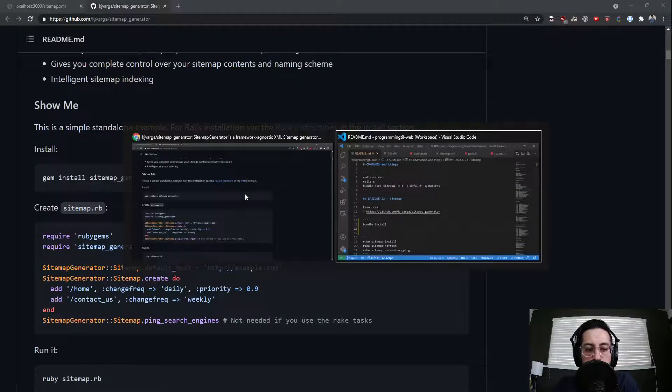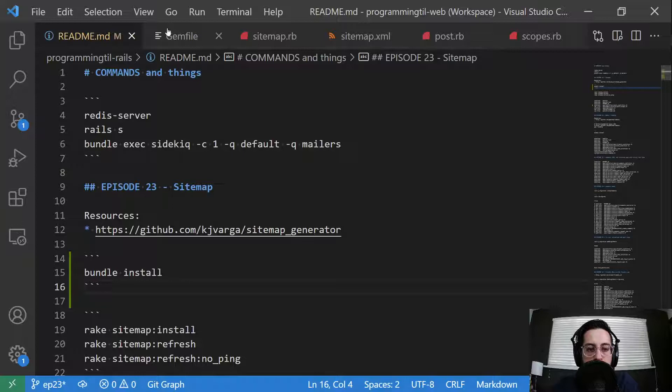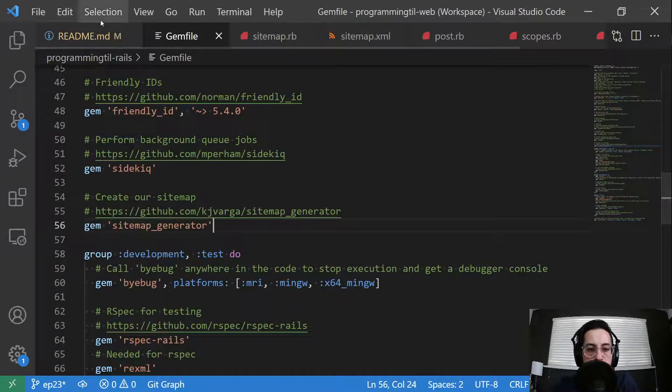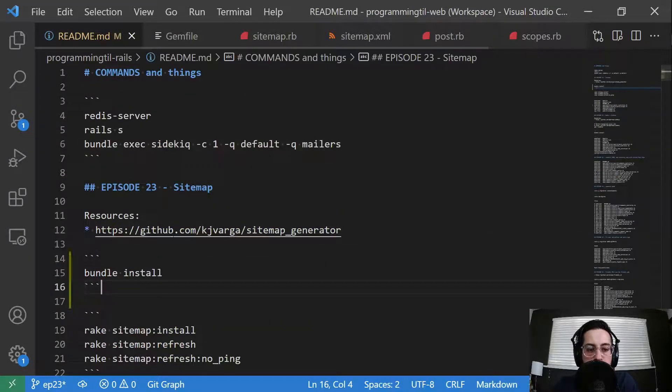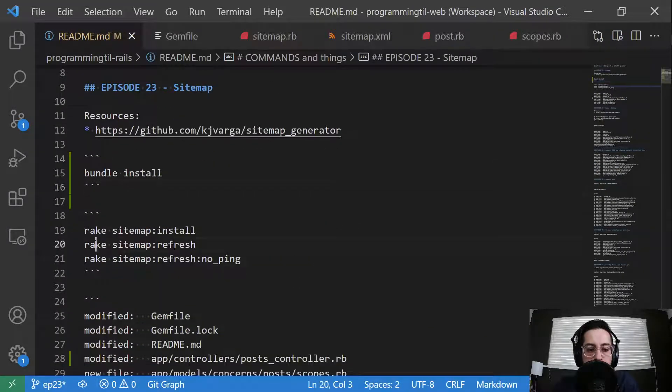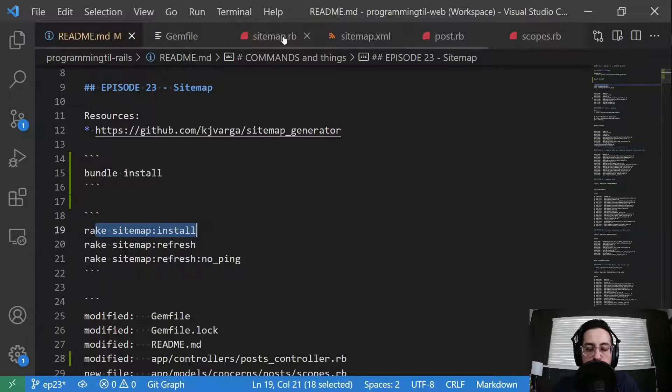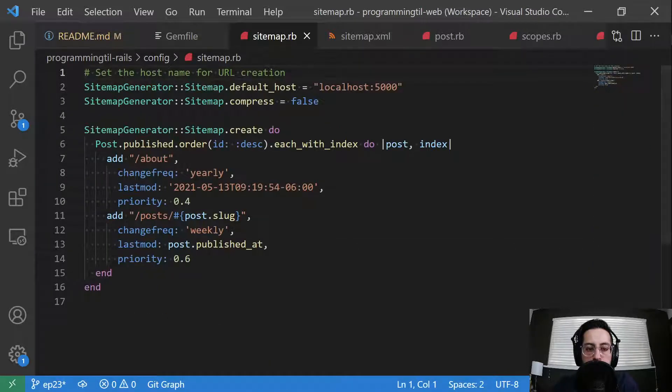We're going to go ahead and put it into our gem file, then we're going to bundle install. Run this command here, rake sitemap install, and that's going to create a new file for you under config called sitemap.rb.